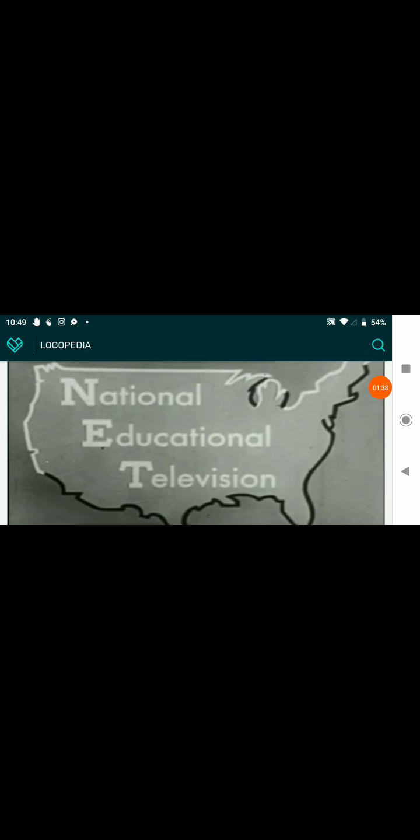1956 to 1959, there's America with National Educational Television on it. And then letters N, E, and T are big. Humongous.